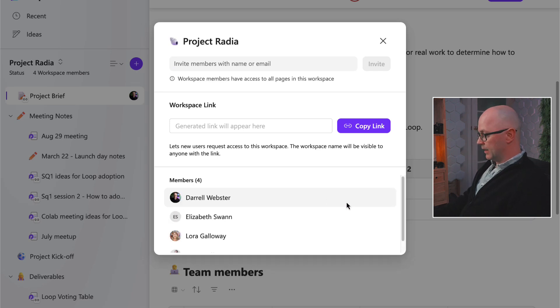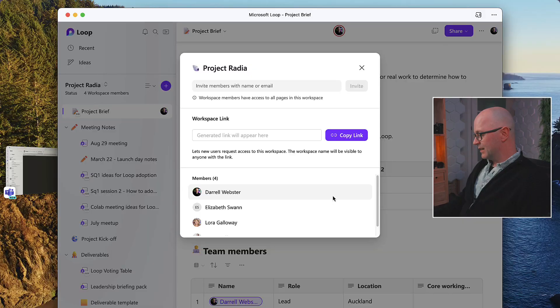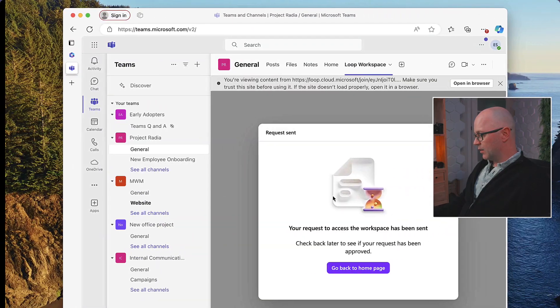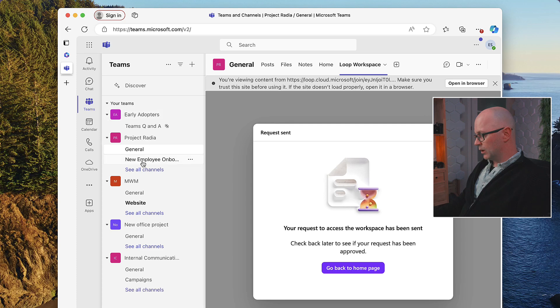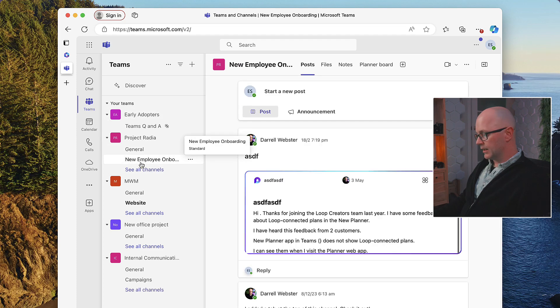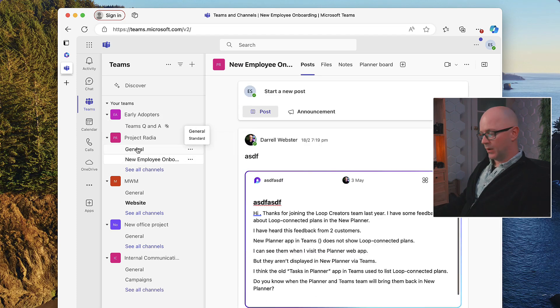OK, and now Elizabeth is simply and easily a member of the workspace. Let's go back over and see what it looks like if she was to click that tab and visit it again.